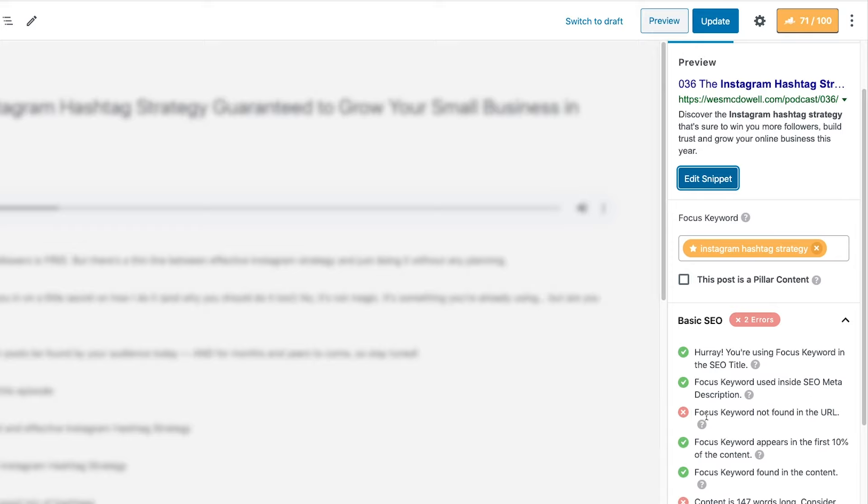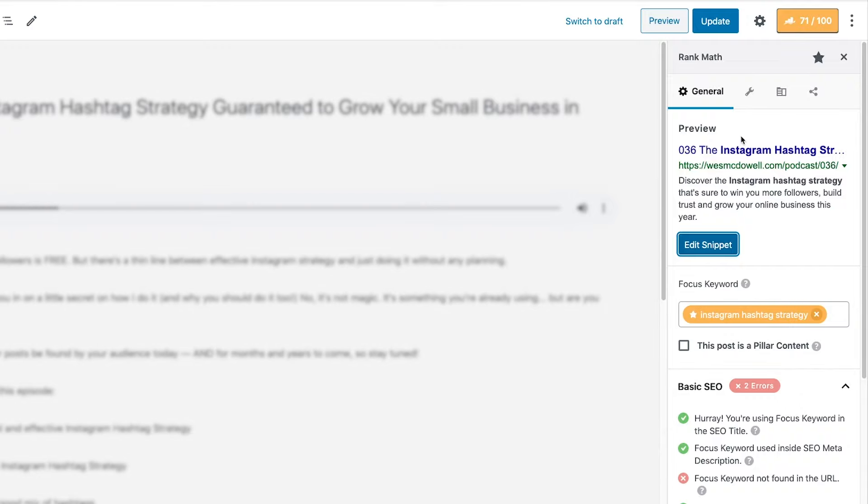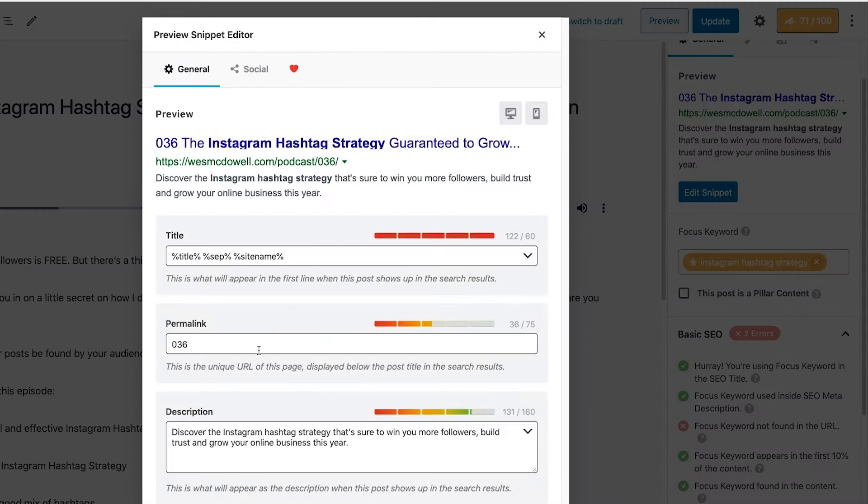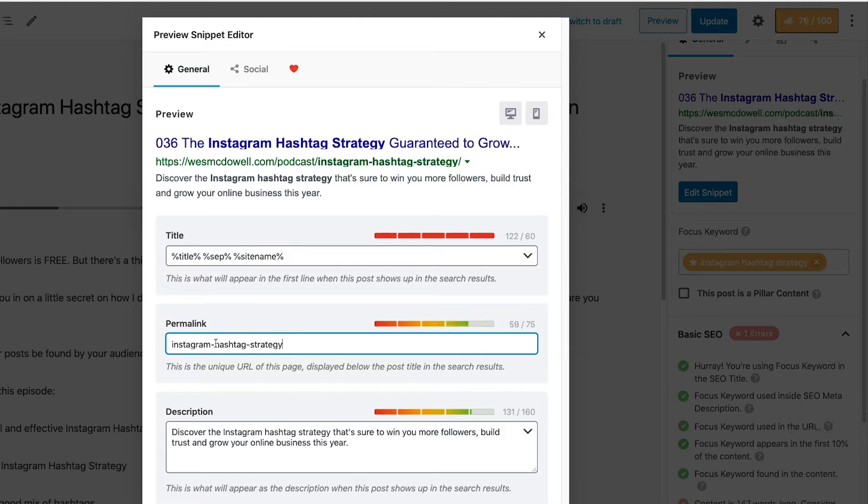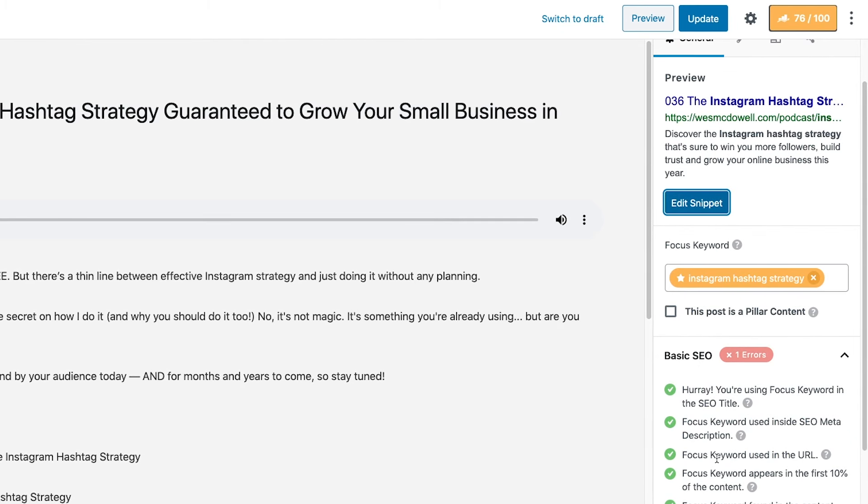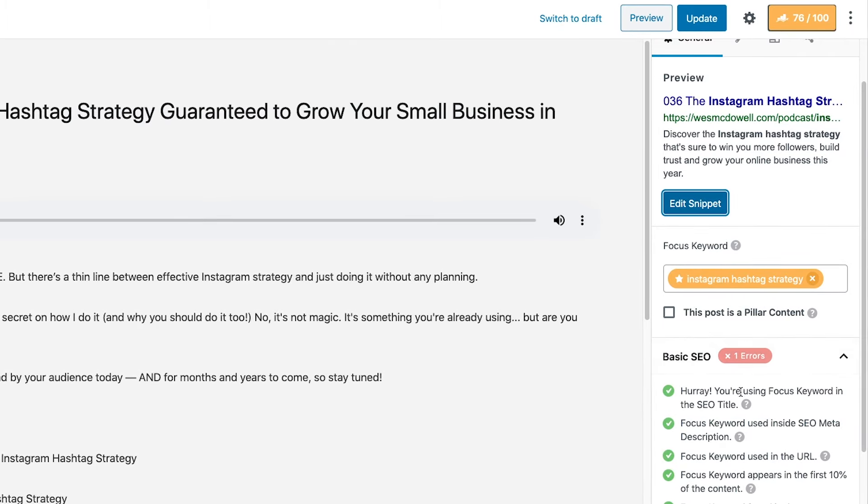Next, it says focus keyword is not found in the URL. So that's something that matters too. And obviously you can't really do that on the homepage unless you've bought a domain name like Instagram hashtag strategy.com. But let's see what we can do about that. Let's go back to edit snippet and permalink is what we want to do there. All right, so I changed it to Instagram hashtag strategy in permalink. And now we've got another check mark. So now we're up to 76.